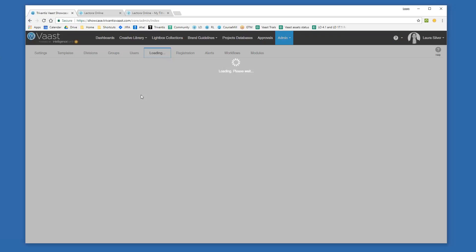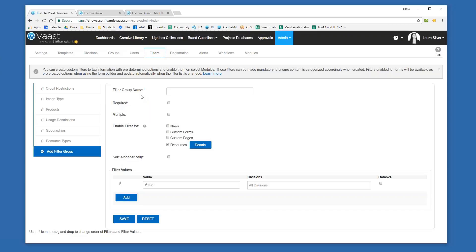Filters are such a key part of being able to use the system intuitively and make it work for you and especially for your end users. This is how you guide users through the system. This is where you go as an admin to create them — you enter in what that filter is going to be, if it's a required value, if you can allow them to multi-select, and what those values are going to be as part of the system.